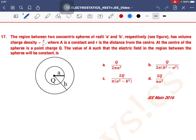The region between two concentric spheres of radii A and B respectively (see figure) has volume charge density A/R, where A is a constant and R is the distance from the center. At the center of the sphere is a point charge Q. Find the value of A such that the electric field in the region between the spheres will be constant.